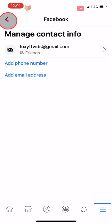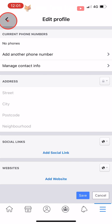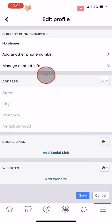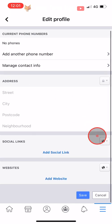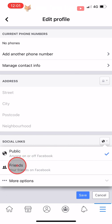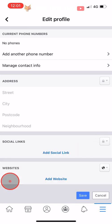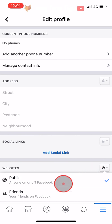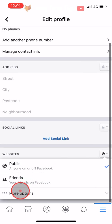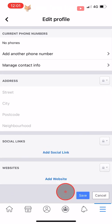Go back to the edit profile page and tap on the globe or friends icon to the right of each item and change the setting to Friends or Only Me depending on your preference. When you have changed each item, tap on Save at the bottom of the page.